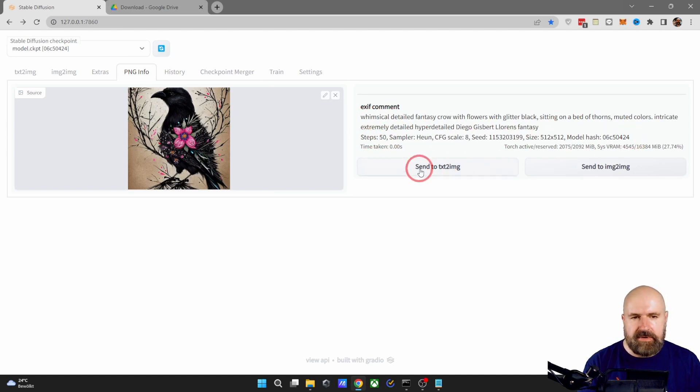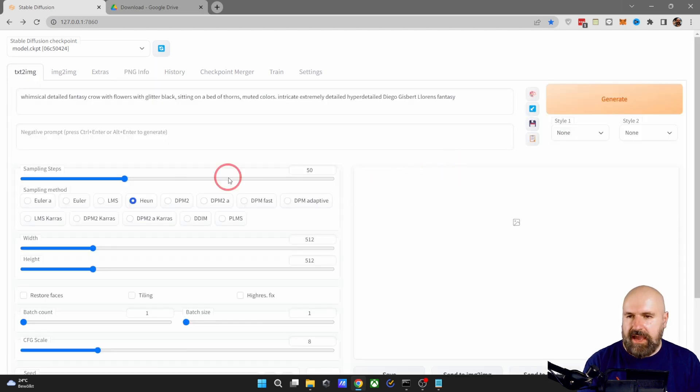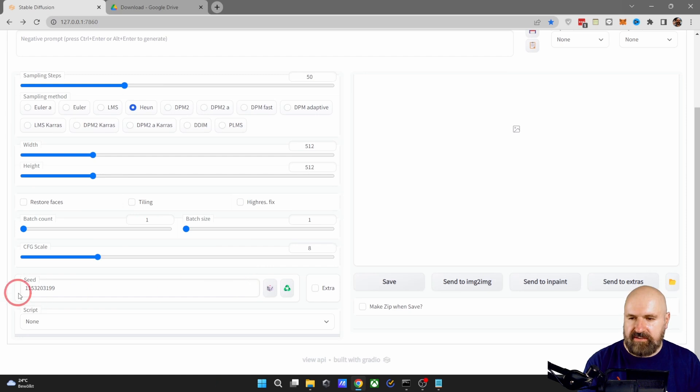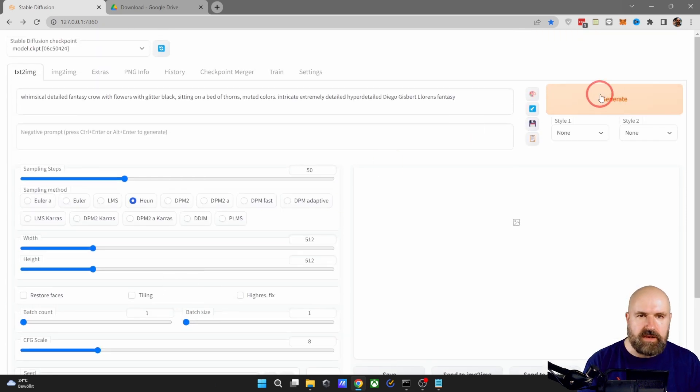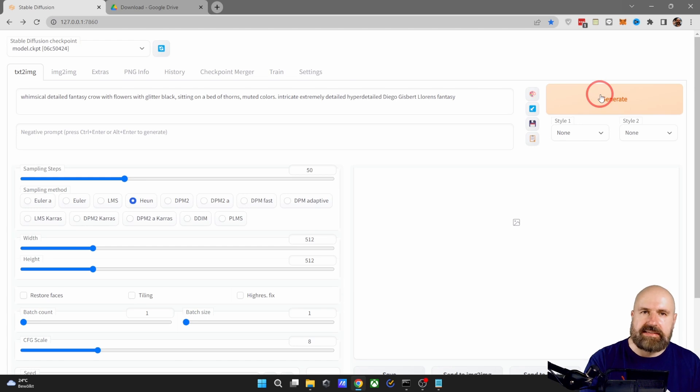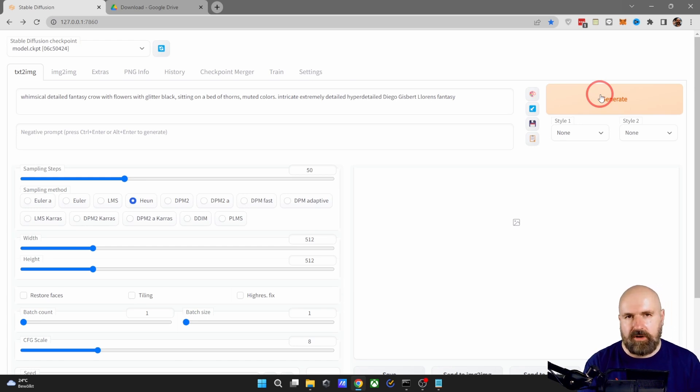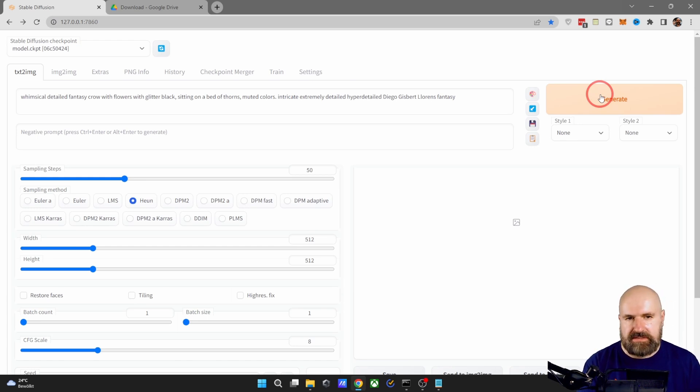You simply click on Send to Text to Image and you have the prompt here, all of the settings adjusted and the seed down here. So you simply need to click on Generate and you can start working on that artwork with different adjustments.